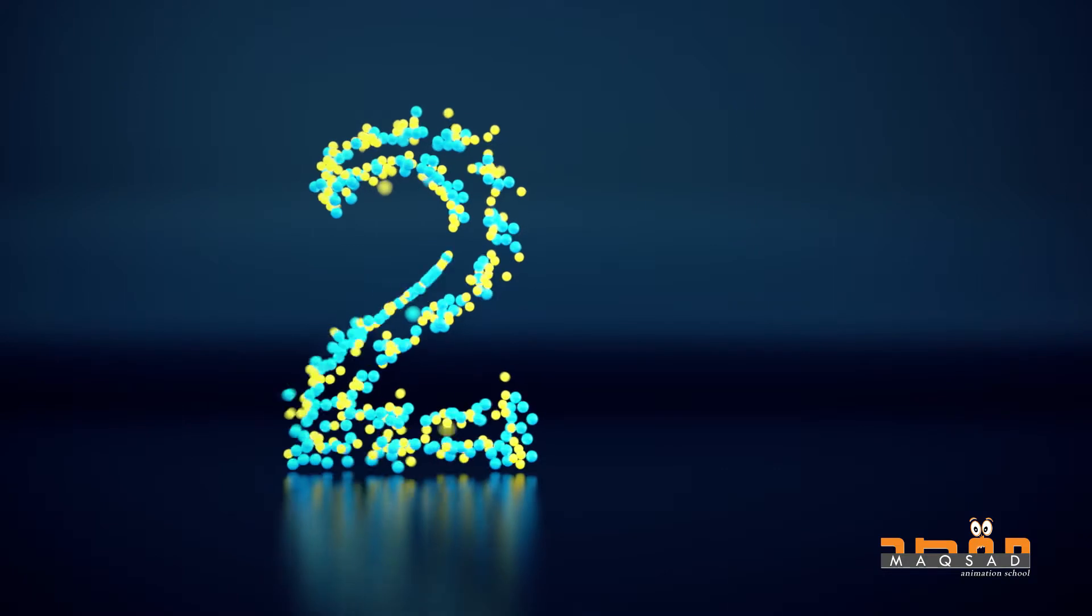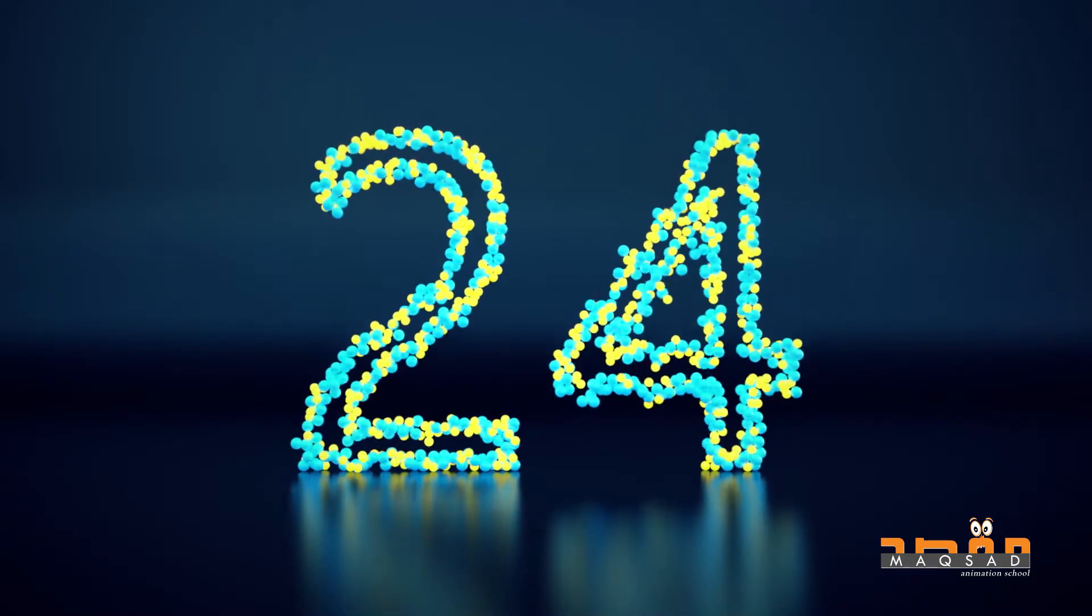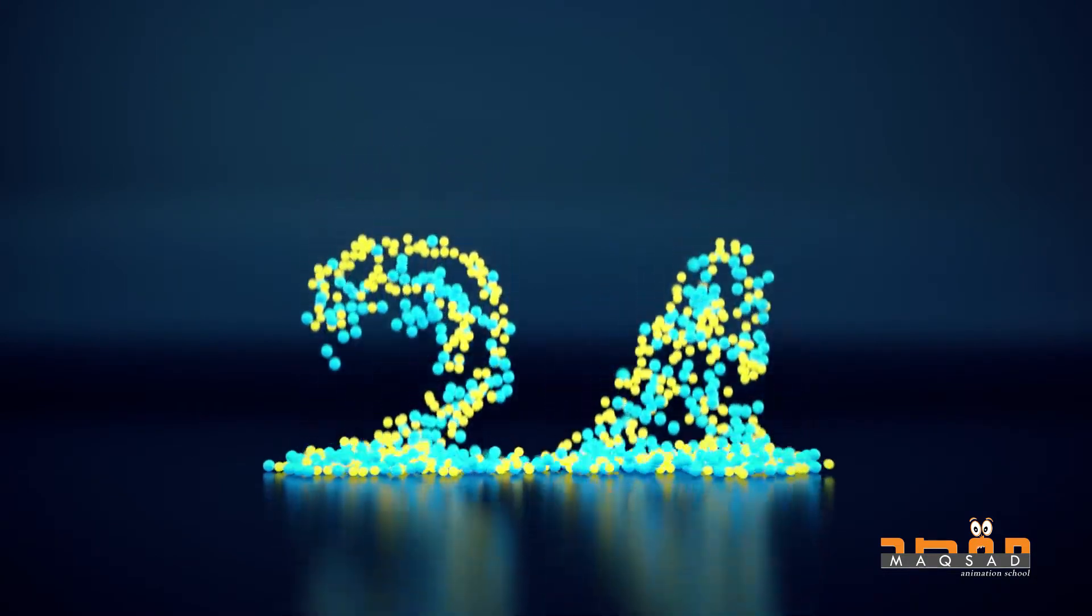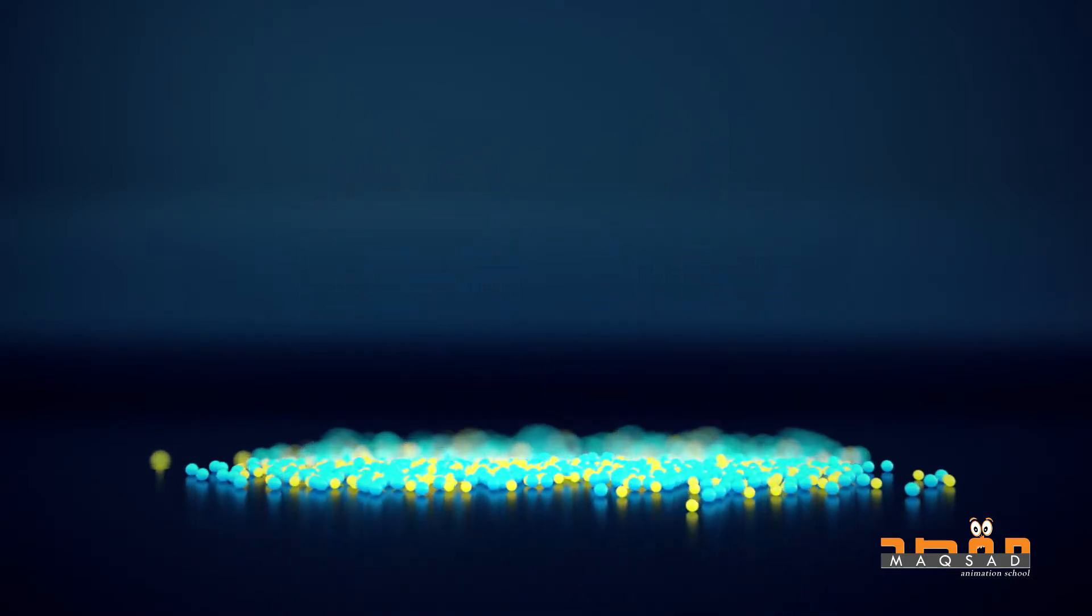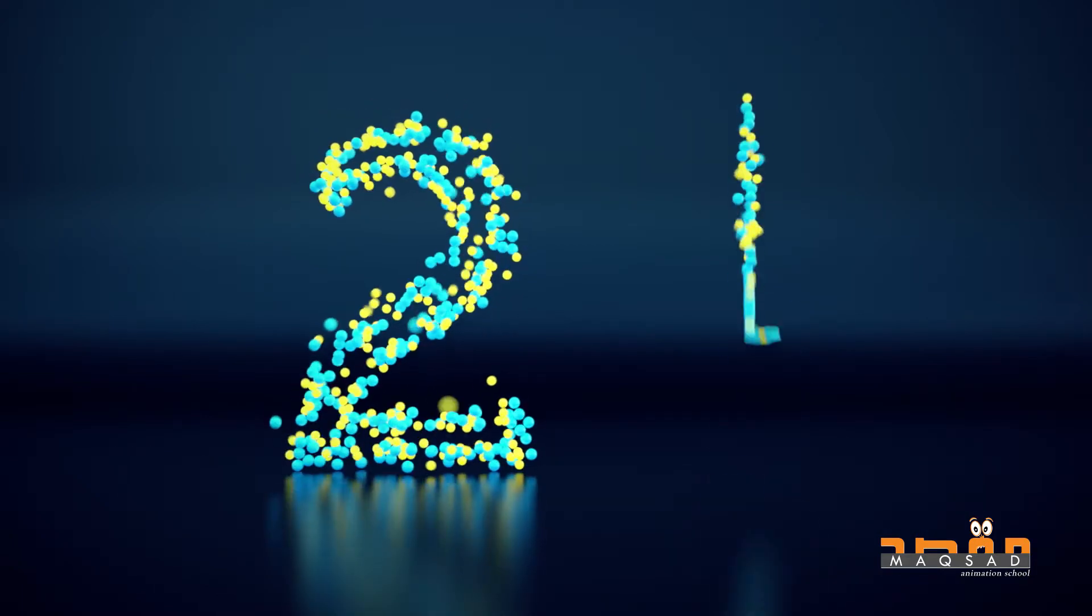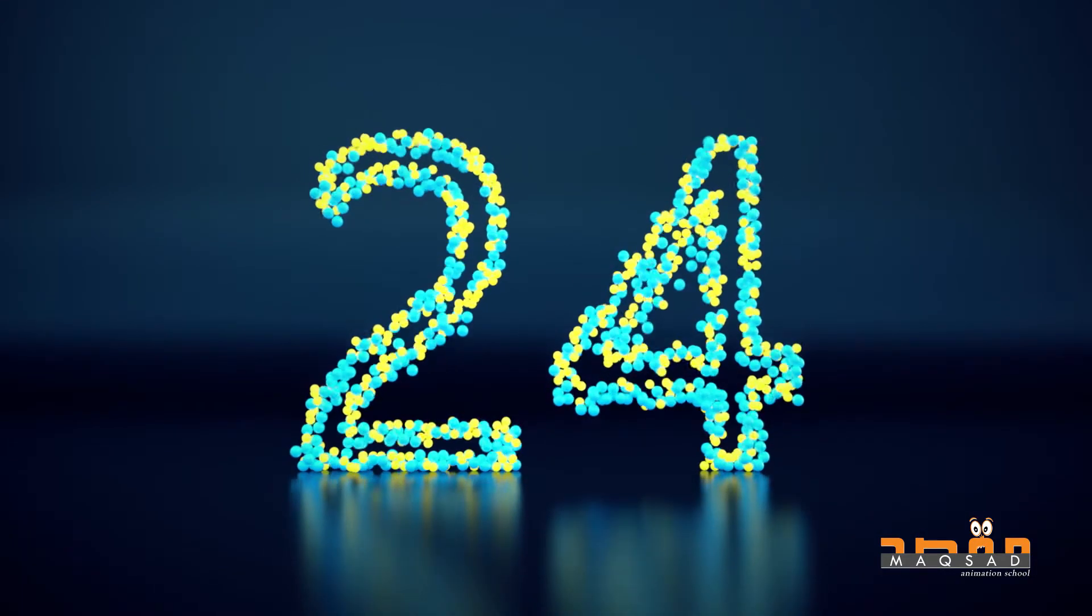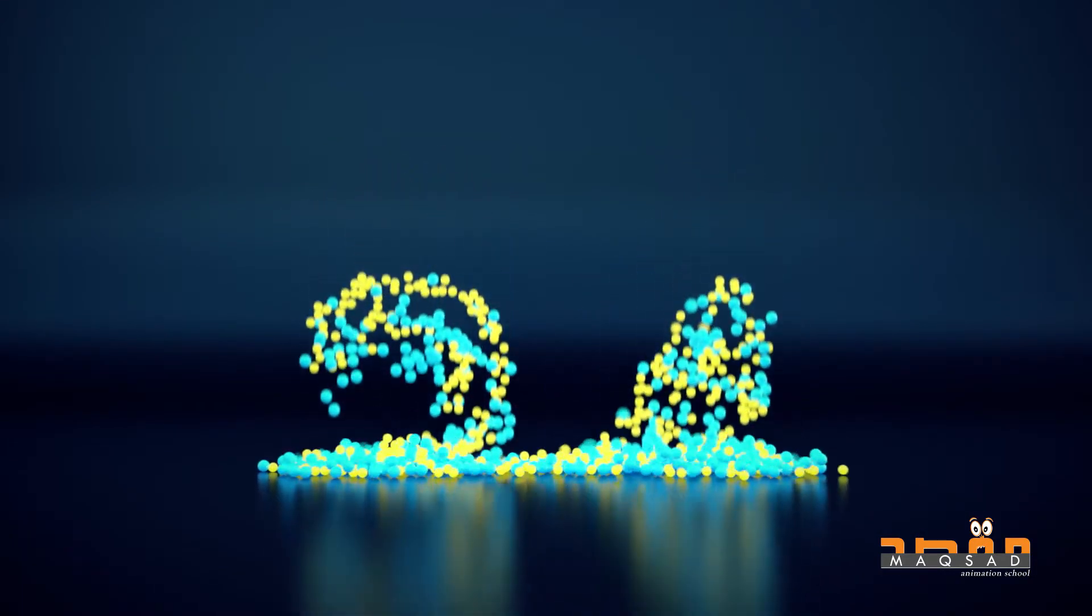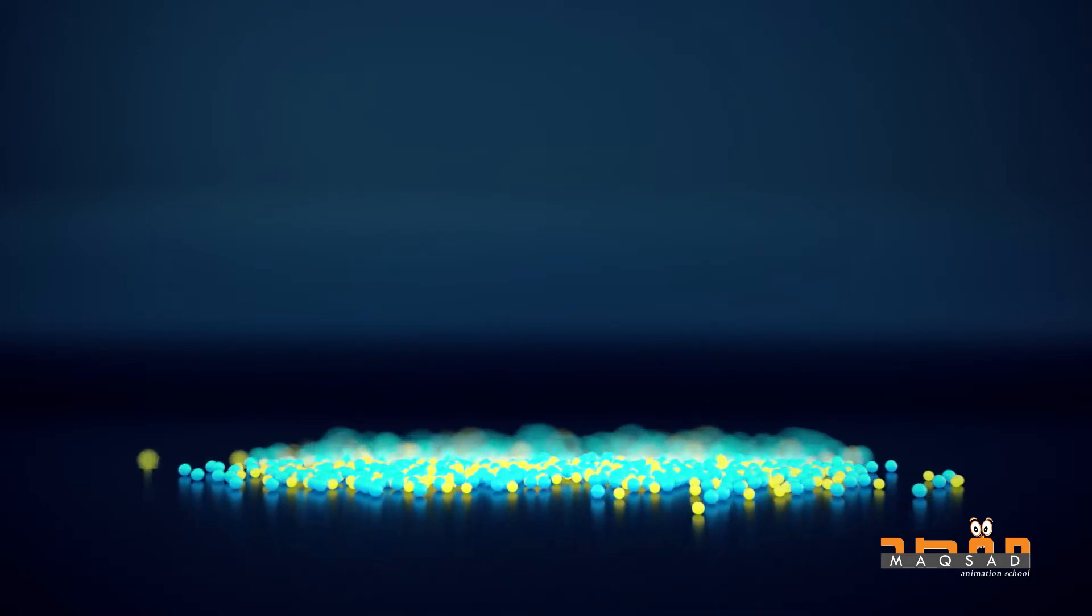Bismillahirrahmanirrahim, wassalamu alaykum. In today's tutorial I will teach you how to create procedural animation using the cloner system in Cinema 4D. So let's get started.